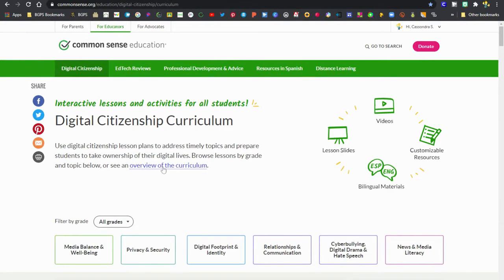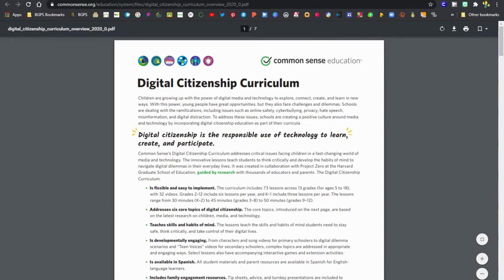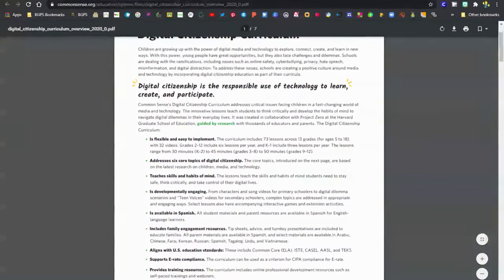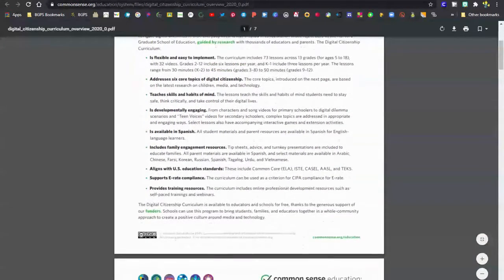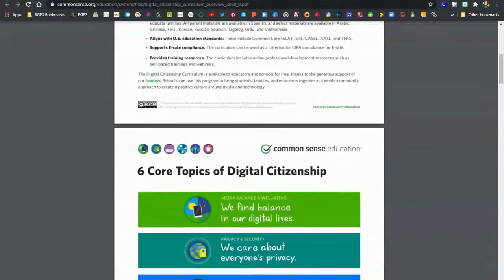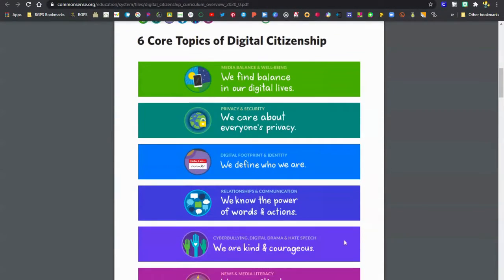You can click on the overview of the curriculum to open up a PDF. This is a really great document. It gives you some information about the curriculum, their core topics, and what those are about.